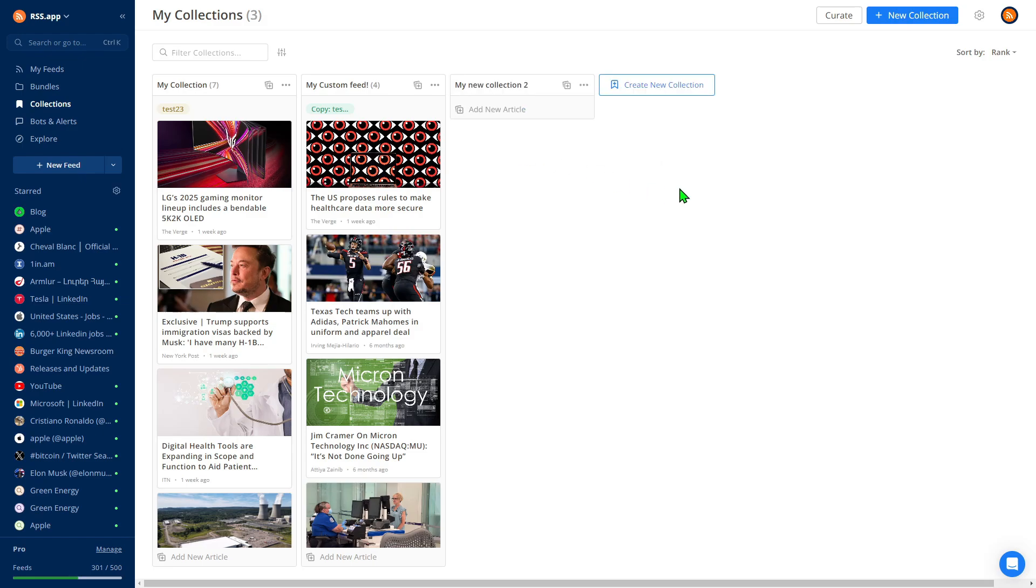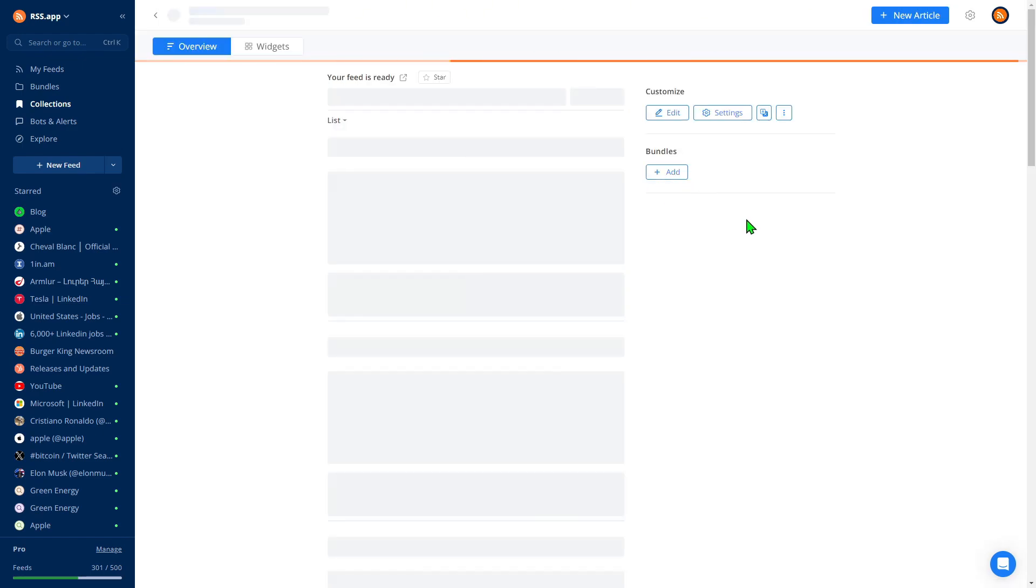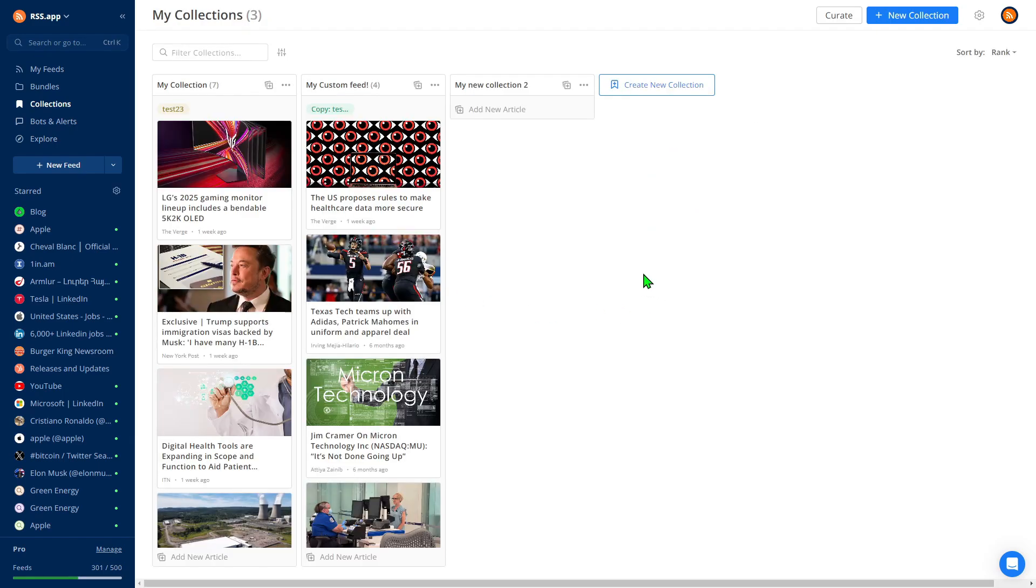By default, it's empty because you need to manually add posts to it. This ensures you have full control over what content goes into the feed, allowing you to include only the posts you approve.